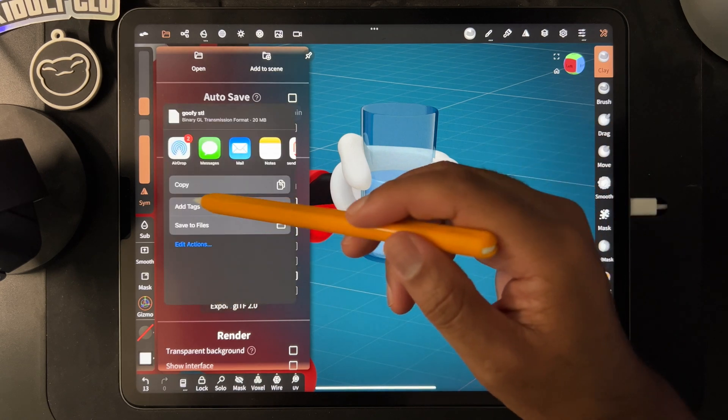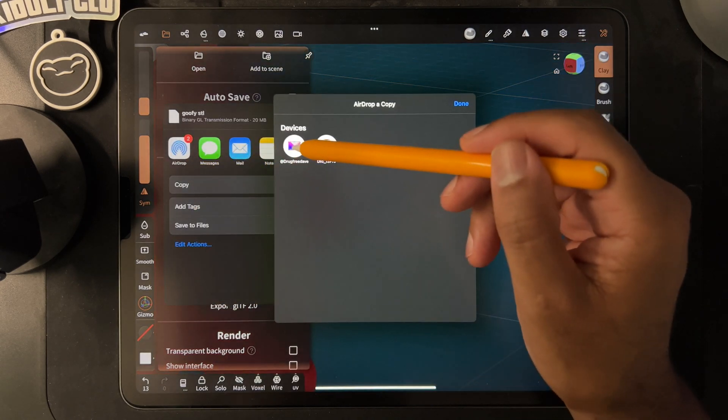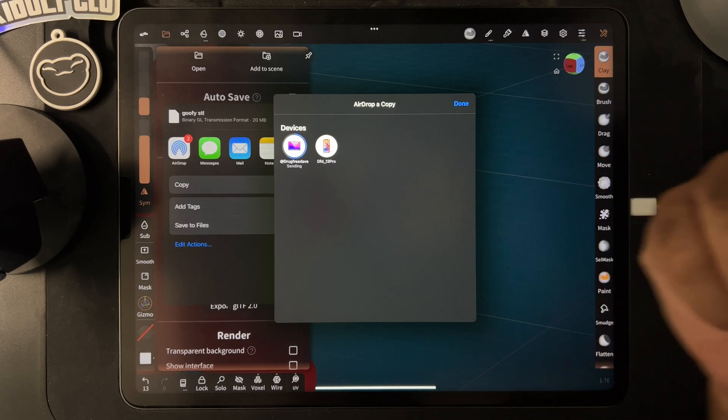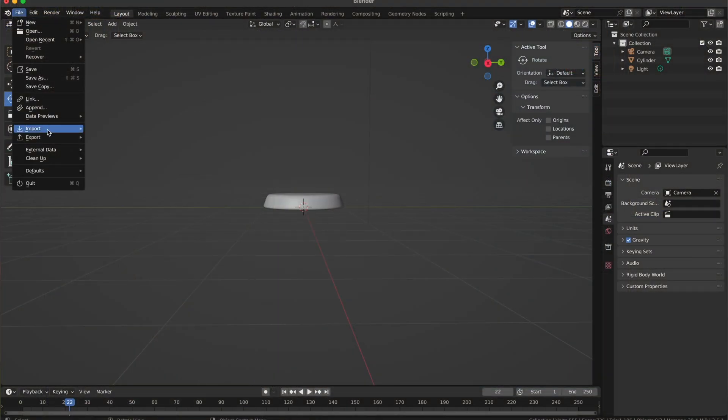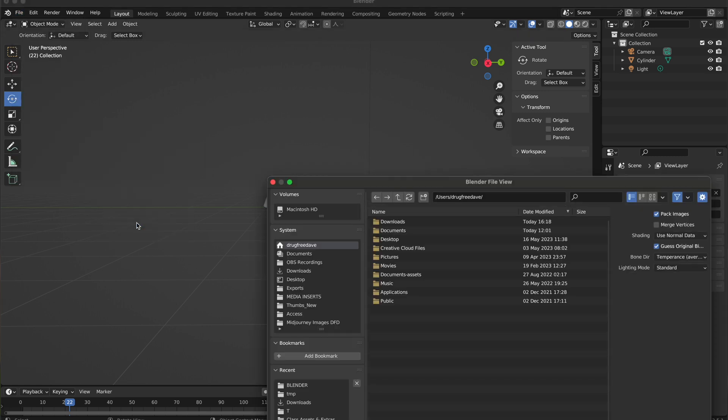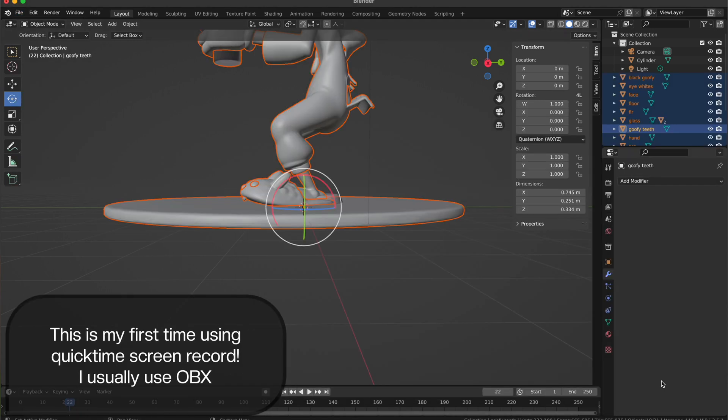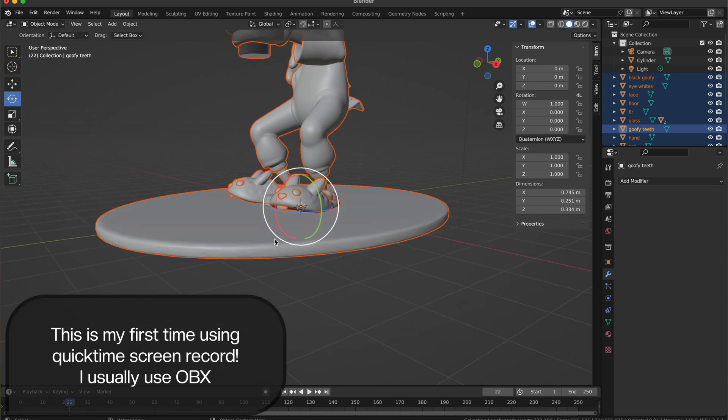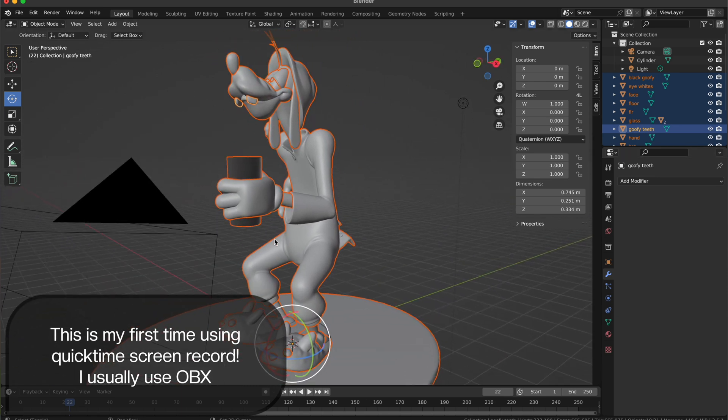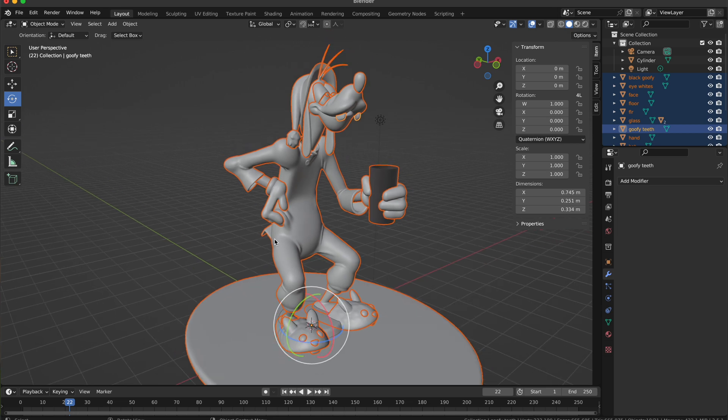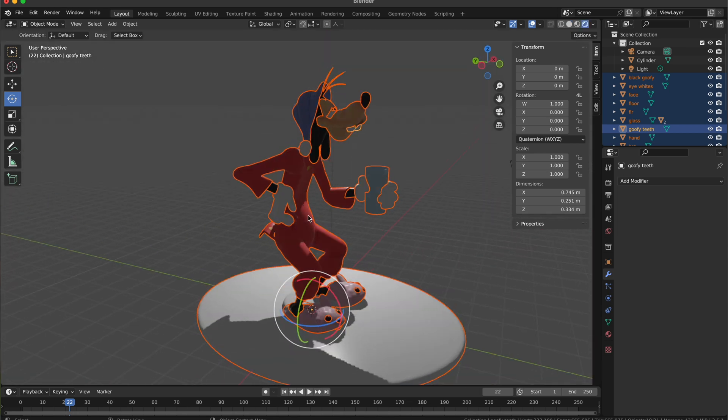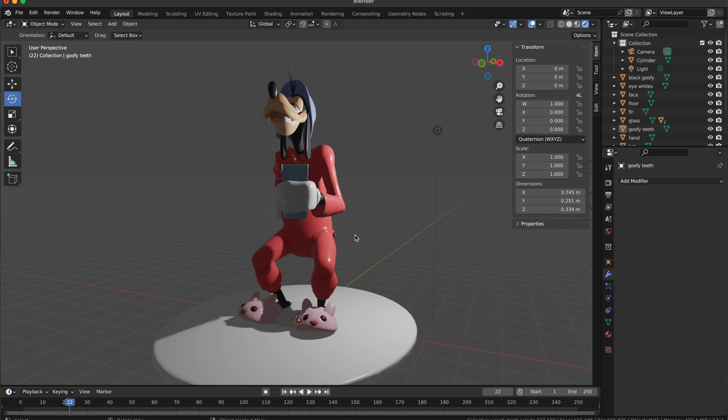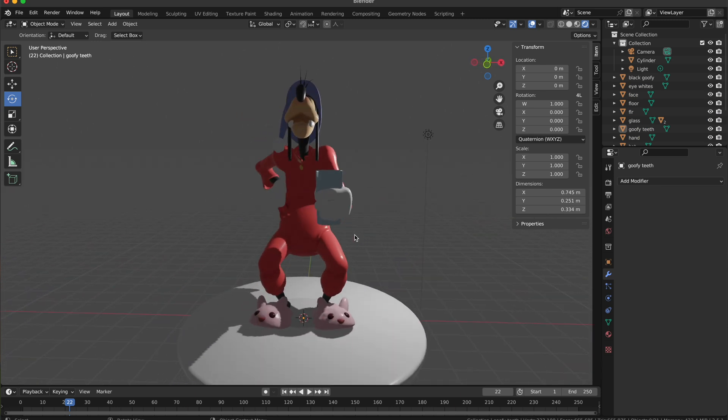Let's import Goofy - GLTF, downloads, Goofy, import. There we have Goofy, looking good. Let's check out rendered view. There we go - super shiny as always, so I'm going to have to adjust all the colors.